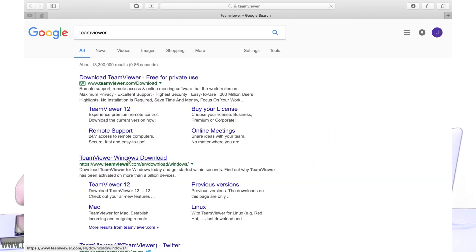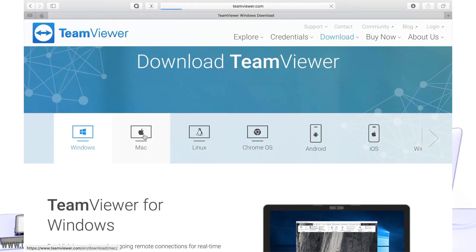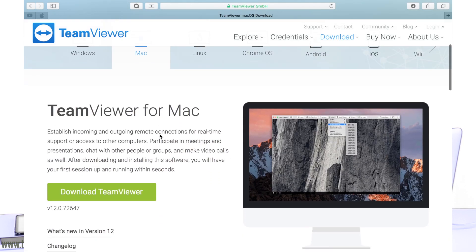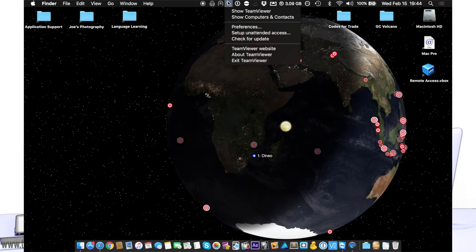Here's the Mac and here's the iOS device I'm going to be using to control it. Open up Safari or whichever browser you use and navigate to TeamViewer — this is what we're going to be using to set up our device for remote access. Go to the Mac version, download it, and go through the tutorial.